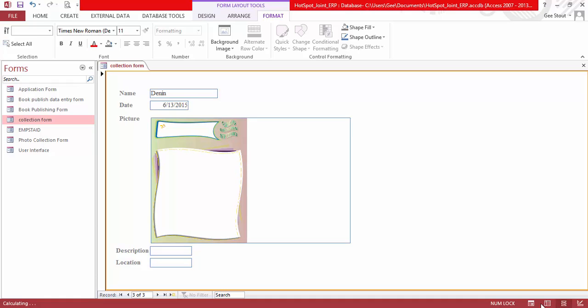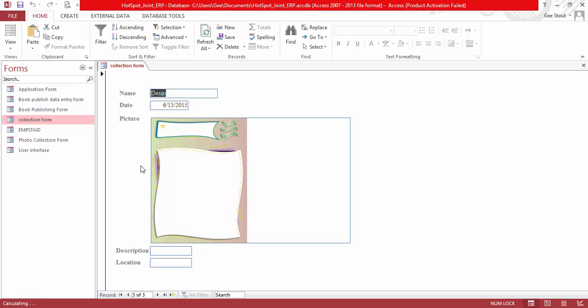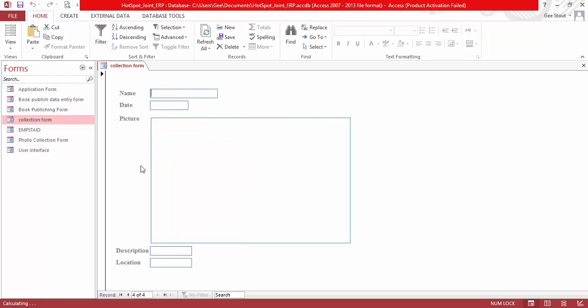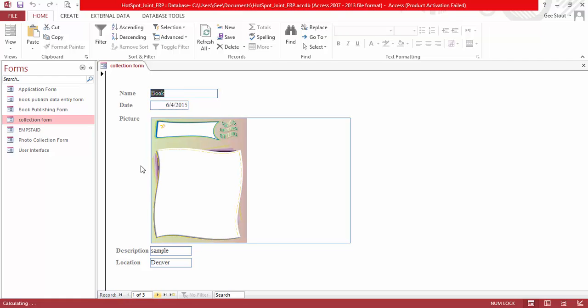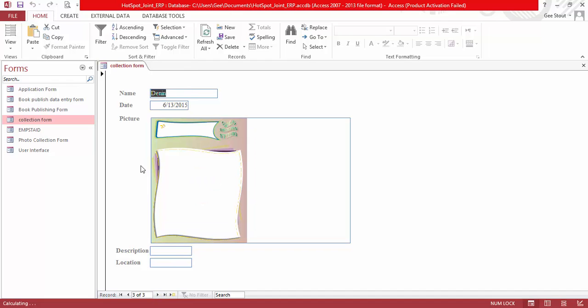I think we're going to stop here, and next time I'm going to show you how to create a report. So this is what we have ready for input — we have record number one, record number two, and record number three. Thank you guys, see you later.